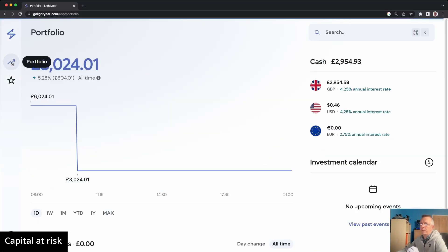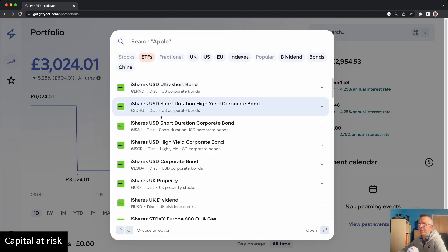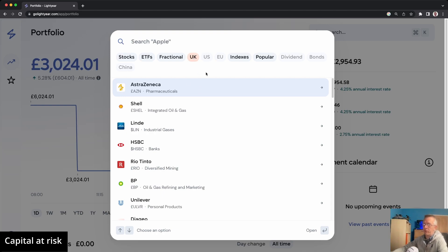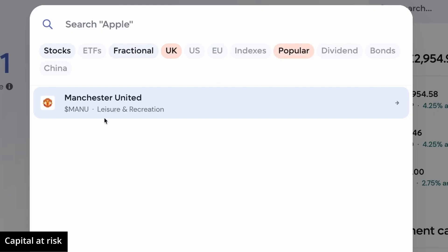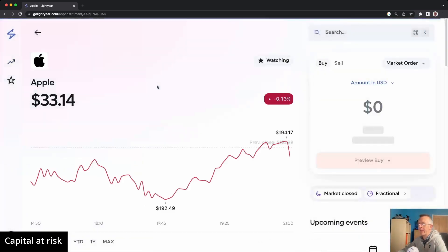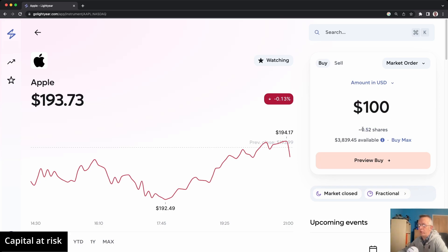Another cool feature of the search facility is the ability to filter what you're searching for. Maybe you want to invest in ETFs — click the ETF filter and it cuts the list down to just ETFs. Maybe you only want UK shares — you can do that too, and you can stack these filters on top of each other. For fractional shares, maybe you don't have enough for Apple at $193 currently, but you only have $100 to invest. You can absolutely do that — just enter how much you want to spend and it tells you approximately how many shares you'll get.